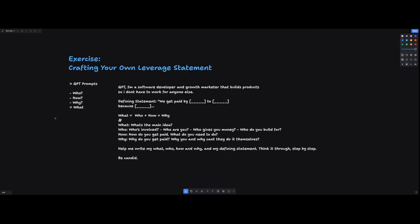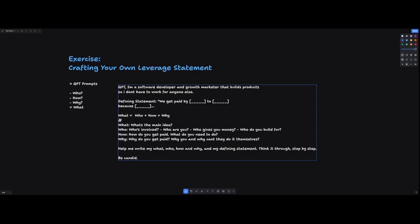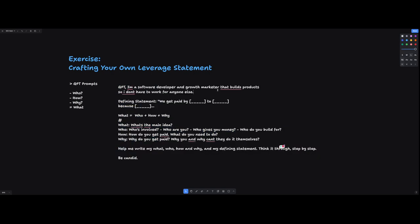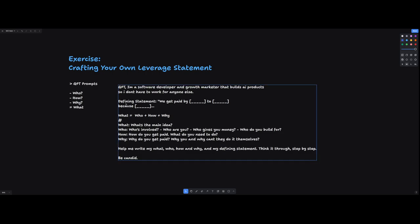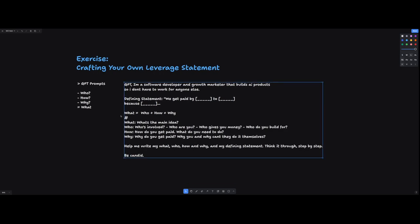So if you want to use GPT to craft your own leverage statement, or at least get an idea, feel free to grab this prompt. I'm going to put it in the descriptions below. GPT, I am this person. So I'm a software developer, growth marketer that builds AI product. So I don't have to work for anyone else. You get paid by blank to do blank because la la la. And then it will spit out a few different examples of your leverage statement.